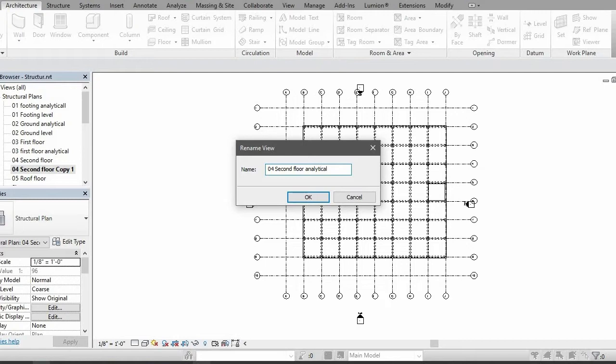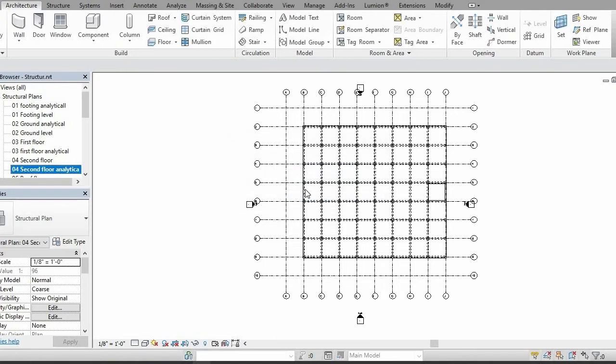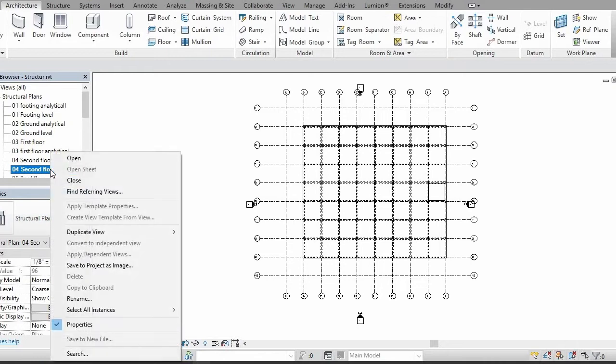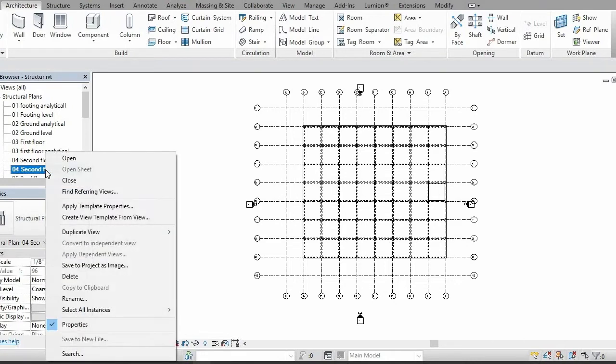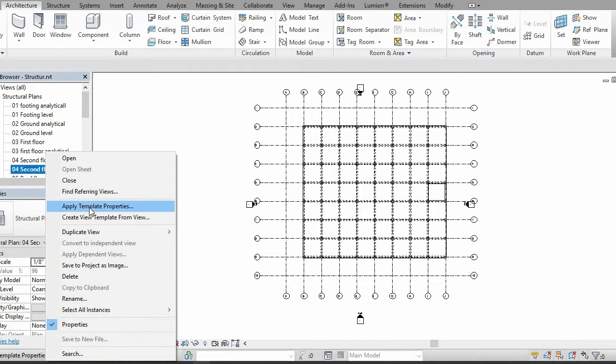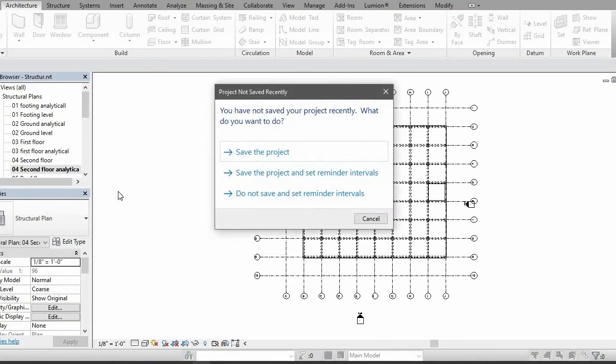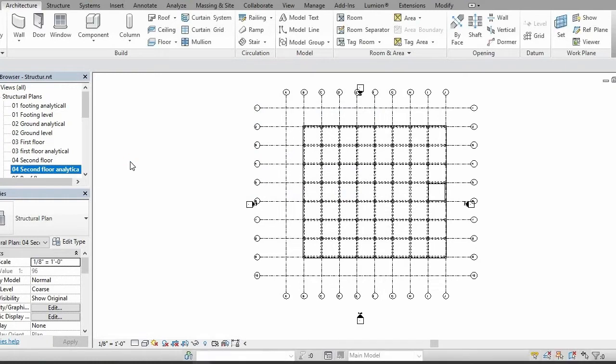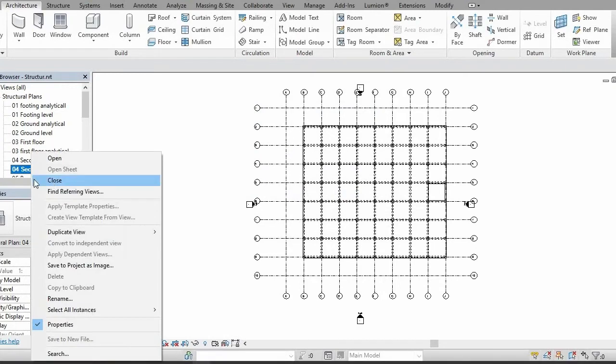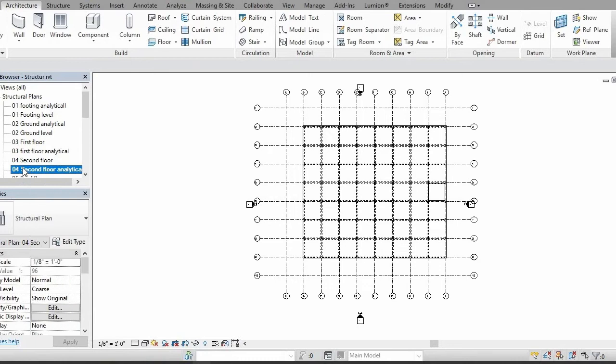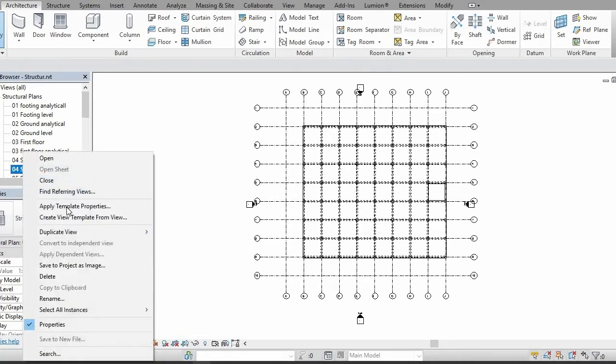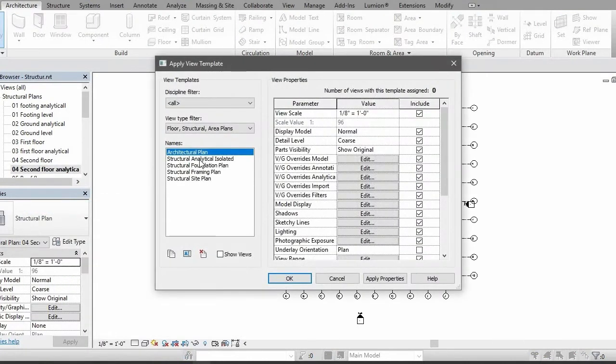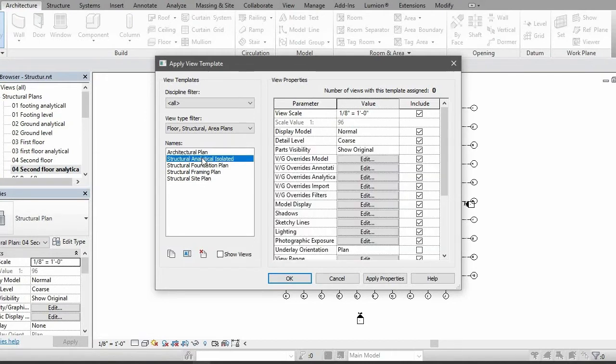Then click on it and click on apply template properties. Right click on it, select, then right click on it again, apply template properties, and select structural analytical isolated.